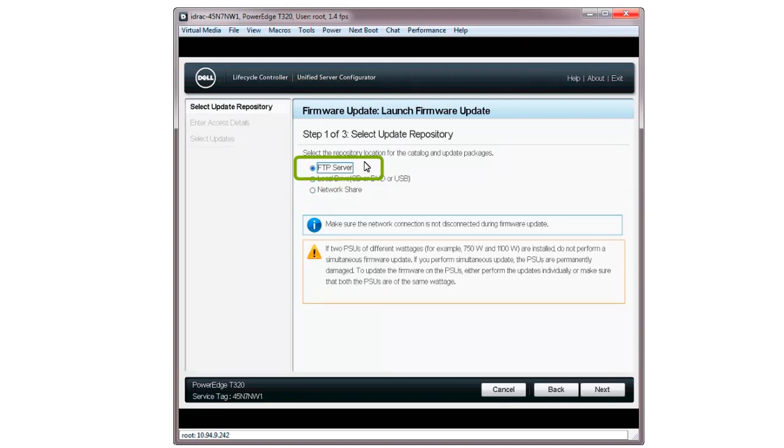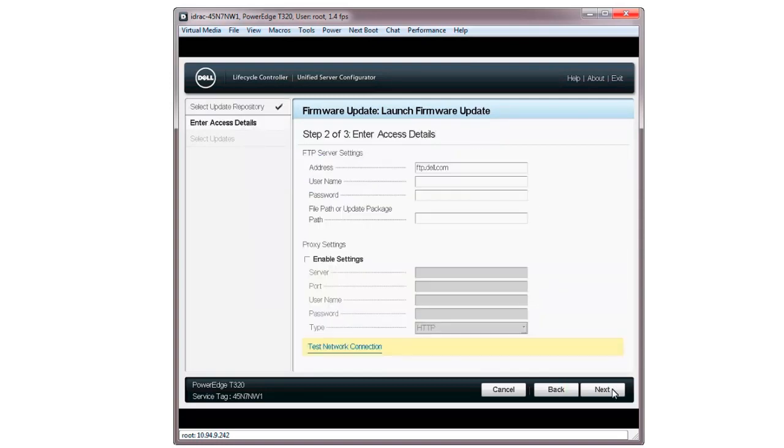Select the FTP Server to get the latest updates from ftp.dell.com. Then click Next. On the Enter Access Details screen, ensure that the address field is populated with ftp.dell.com.